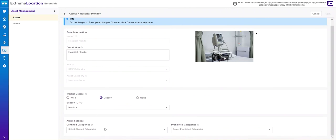Confined categories or prohibited categories. What this means is if a device leaves a category, it can trigger an alarm, or if a device enters a specific category, it can trigger an alarm.